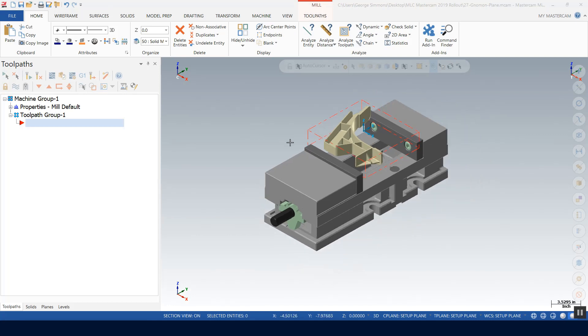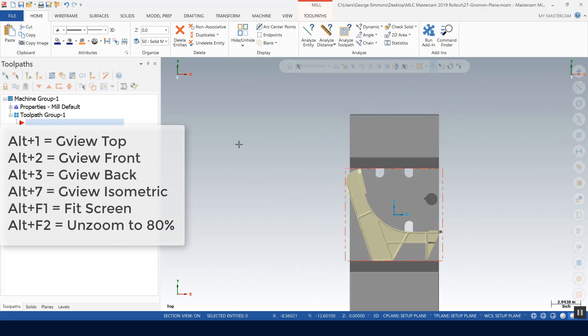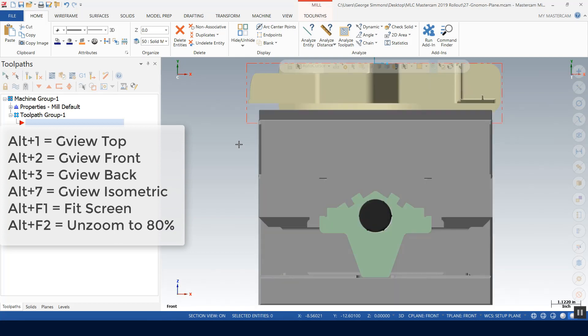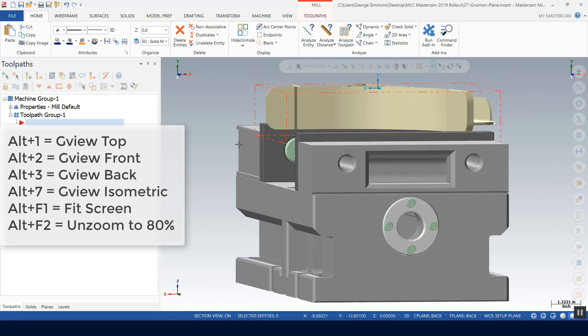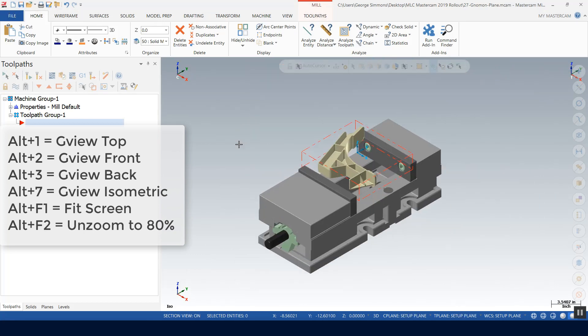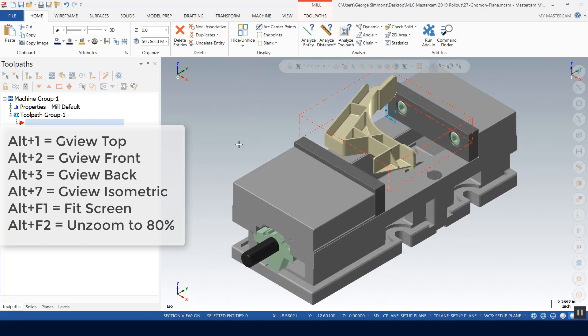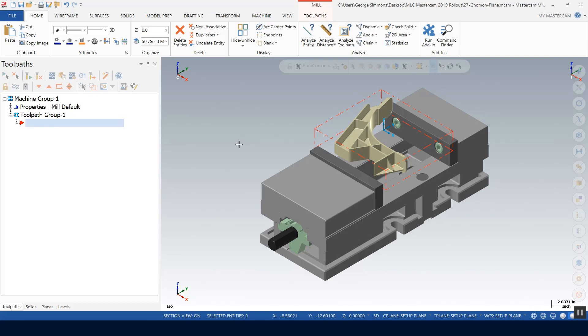I don't know if you use any of your hotkeys like Alt+1 or something like that to switch to the views. Alt+2, Alt+3, Alt+7, and then Alt+F1, Alt+F2. But there's some neat things that I like to use with my hotkeys there, or access keys.